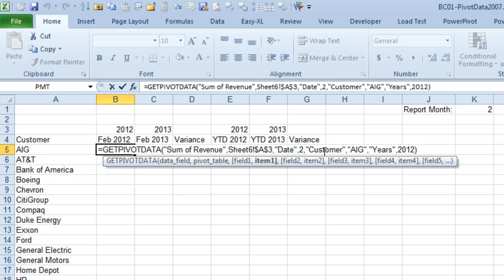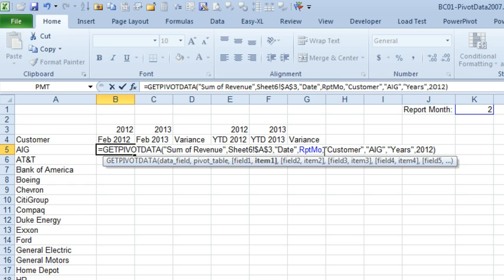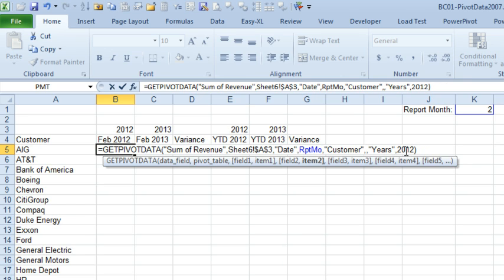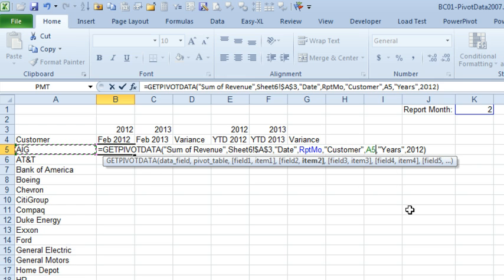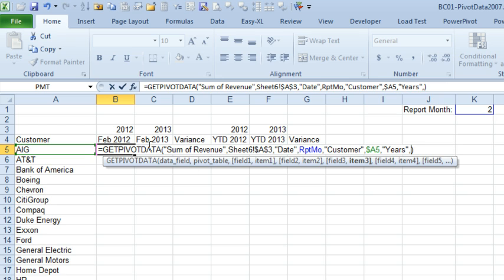All right. So, we're going to change that hard-coding to point to our report month field for AIG. We're going to delete that and click on AIG over in A5. I always want that to point to column A. So, I'm going to press F4 one, two, three times to put the dollar sign before the A.